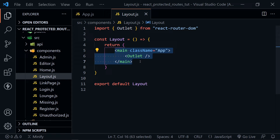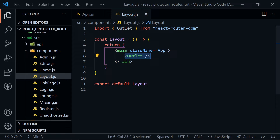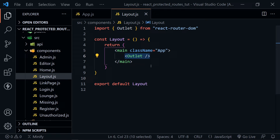Inside the Layout functional component, we're returning what mostly looks like what we had in app.js — the main element with className set to app, but now we have the Outlet component inside. The Outlet component represents all the children of the Layout component, so anything nested inside Layout is represented by the outlet. That allows you to apply a header or footer component to your overall app as well.